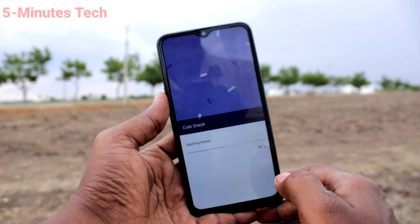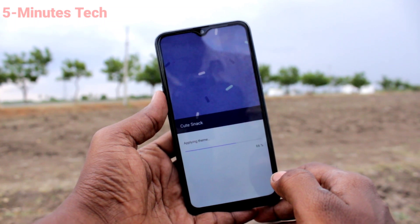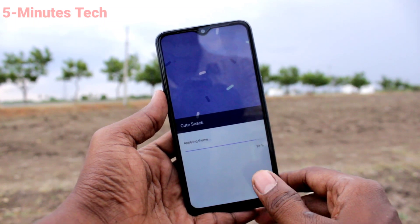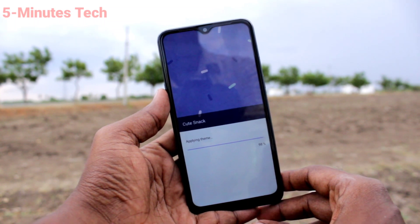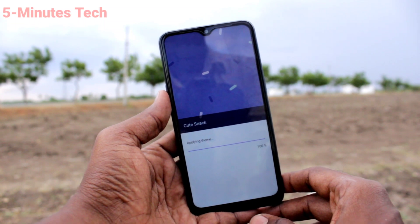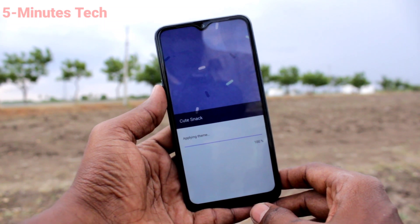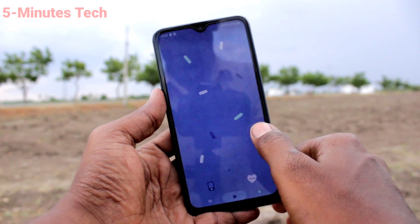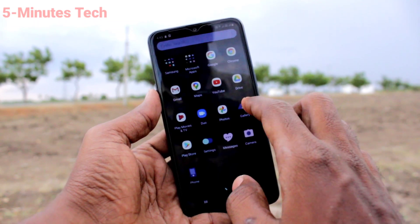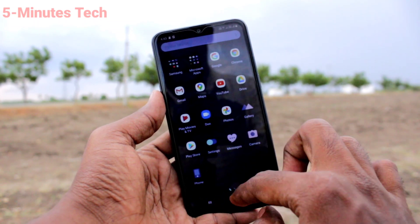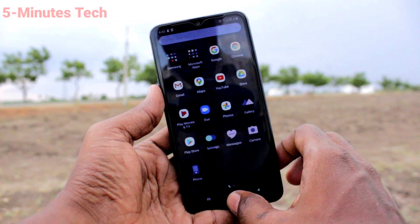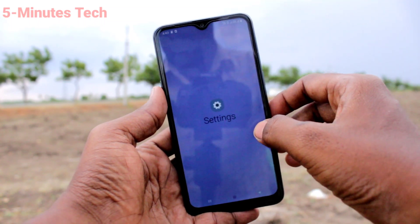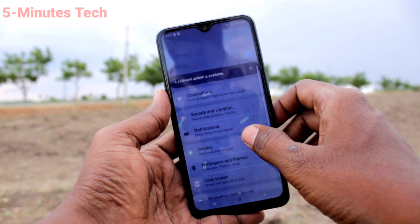The theme is applying — just wait a few seconds. Yes, it has been applied. The theme has now been changed to the one I downloaded.